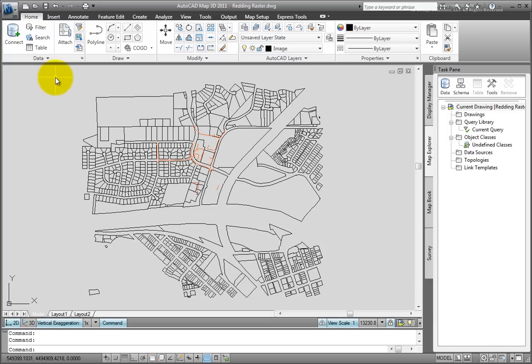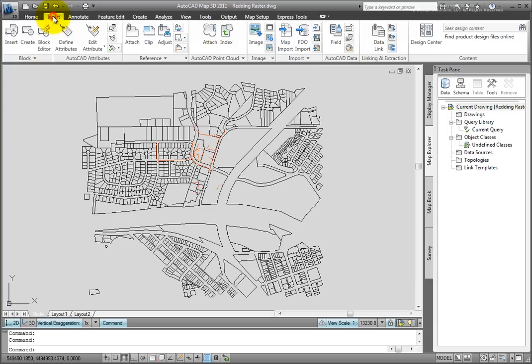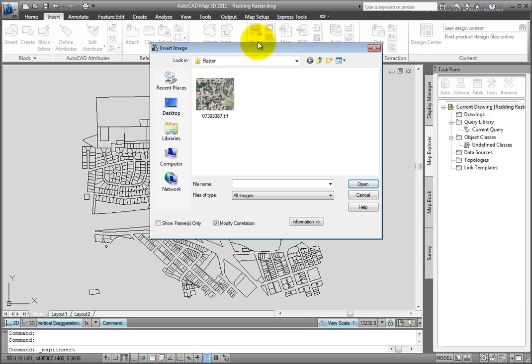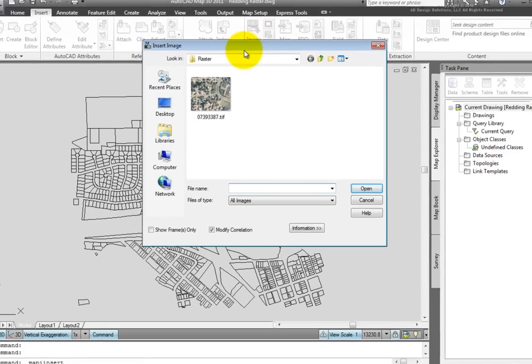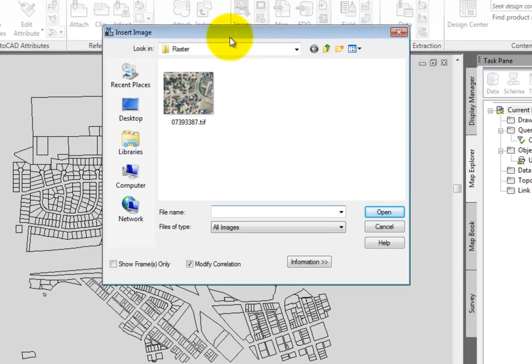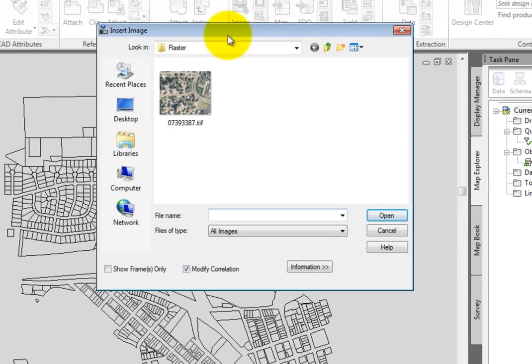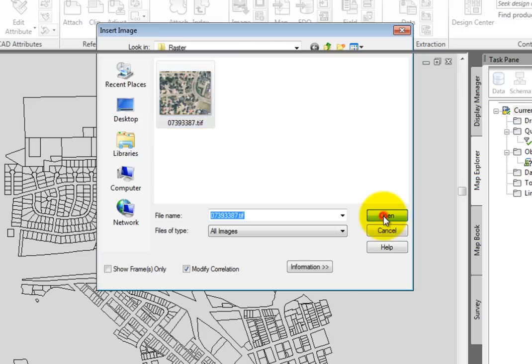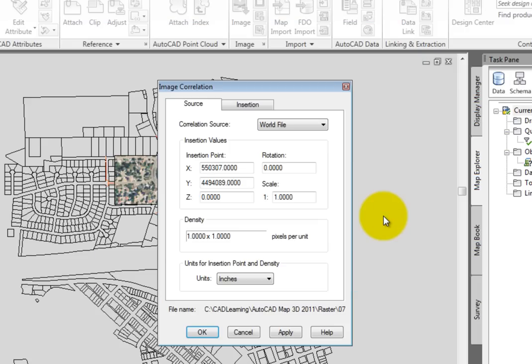Now to insert the image, I'll go to the insert tab and the image panel and pick the image command. This brings up the insert image dialog box. We've already navigated to the correct folder for this image. So I'll select it, click open to bring up the image correlation dialog box.